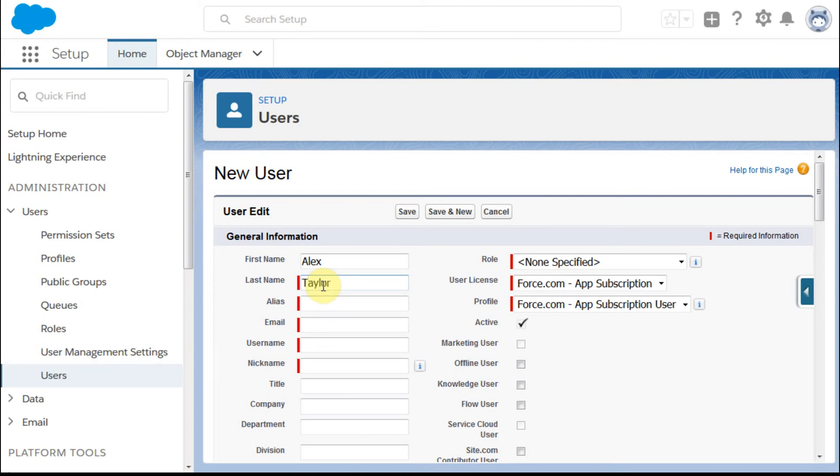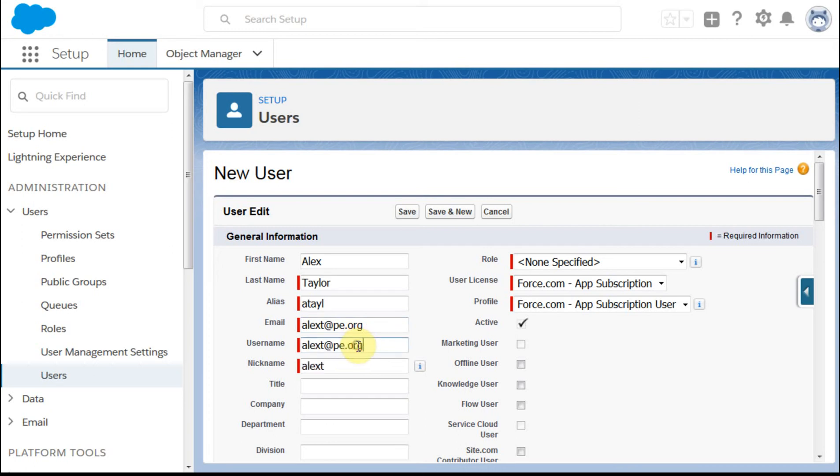It automatically creates an alias. And if his email is alext.pe.org, clicking here again creates that username. As long as this domain is the domain that you're using, it's fine to use the username that way.